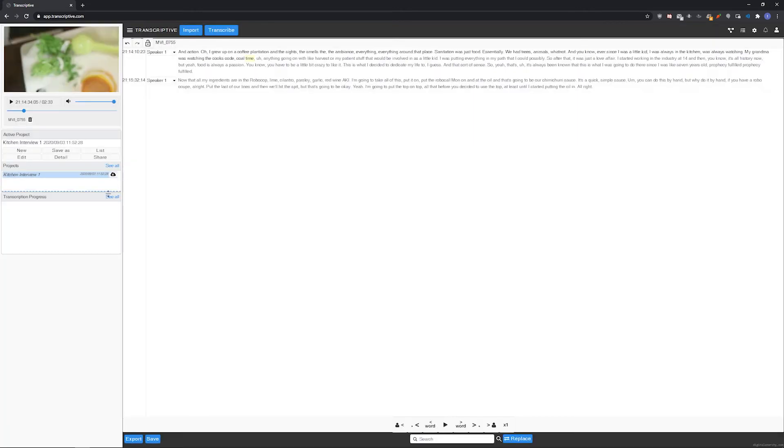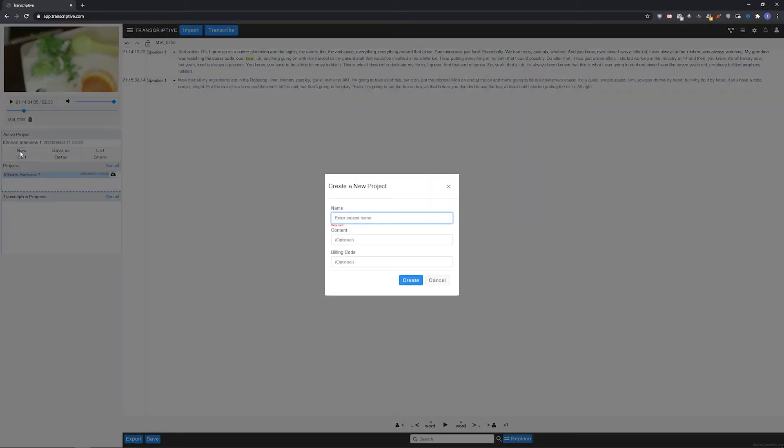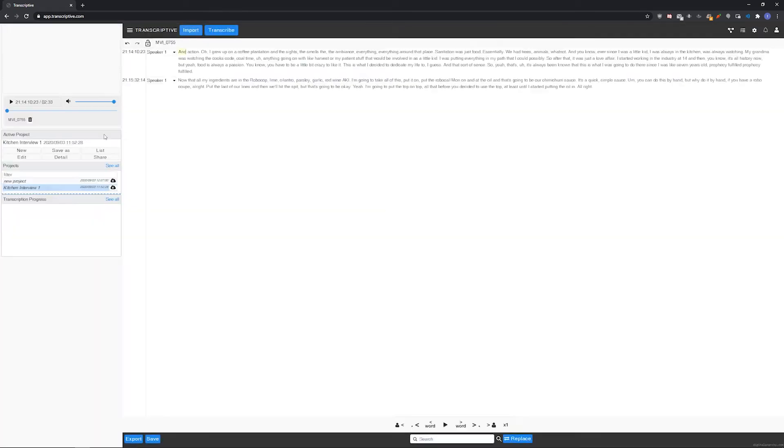The projects list on the left side shows all of the media and transcripts you currently have on your account. Just click new to create a new project. And when you have multiple projects, click the load button to the right of each project to switch between projects.